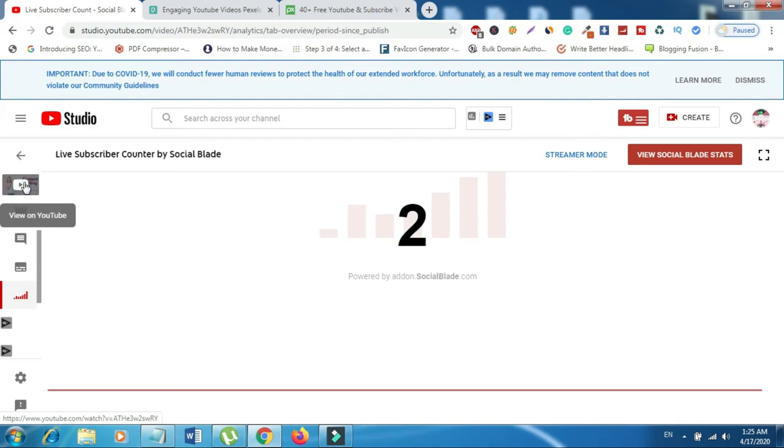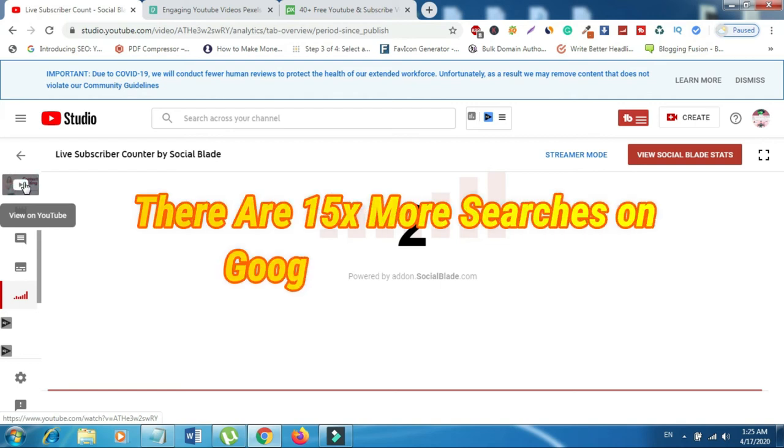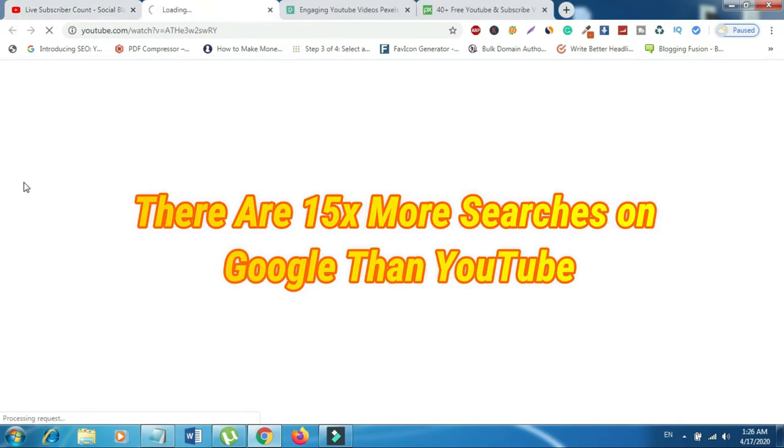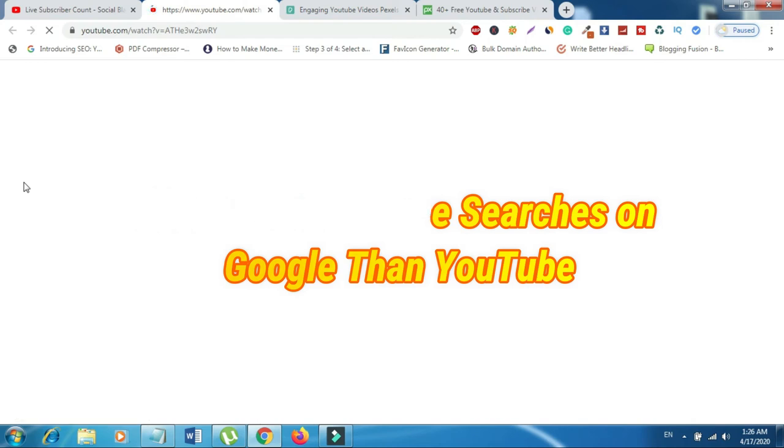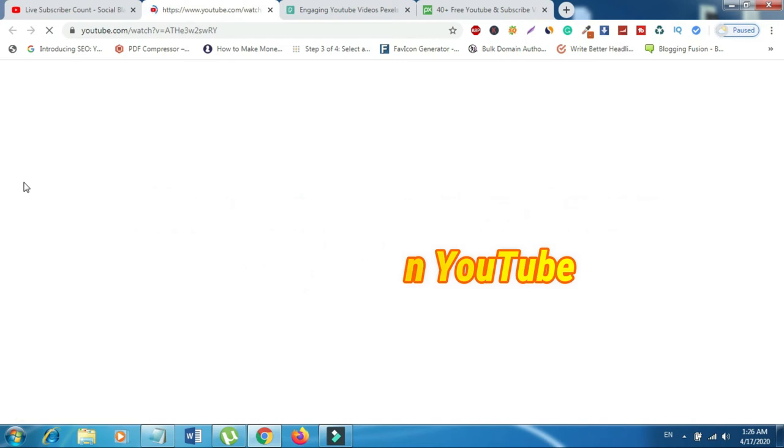Number seven, there are 15x more searches on Google than YouTube. Rank Ranger says that YouTube videos rank on 20% of Google keywords. And he cited Jumpshot again, which says 2% of all search clicks on Google go to YouTube. According to SEMrush, when YouTube ranks in Google, it gets a featured snippet on 5% of its keywords.